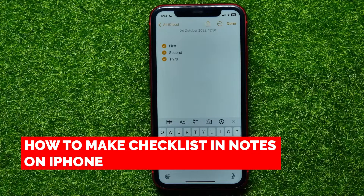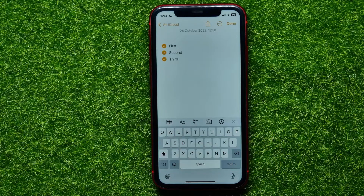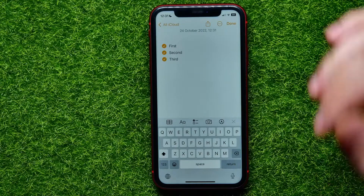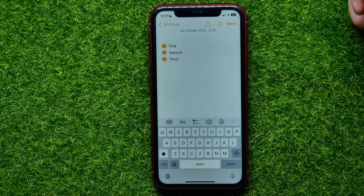In this video I'm going to show you how to make a checklist in the Notes app on your iPhone. That is quite simple and easy to do, so let's begin. First, open up the Notes app, then create a note.